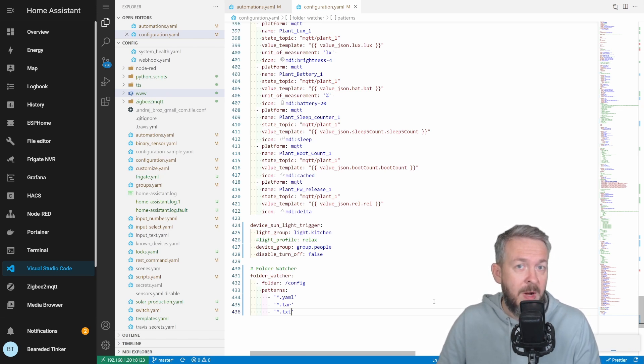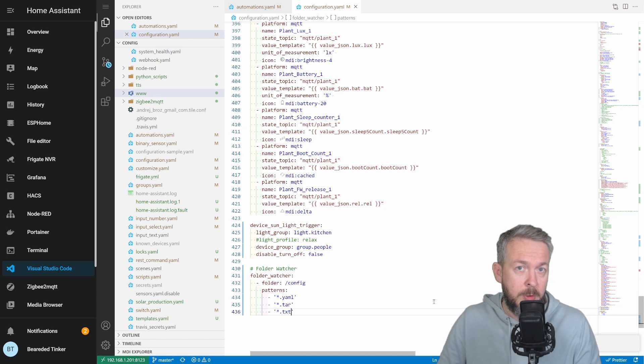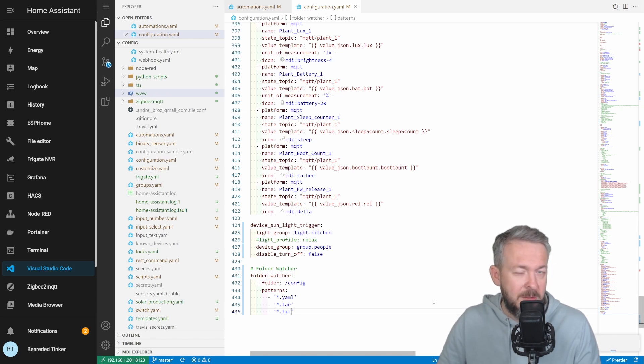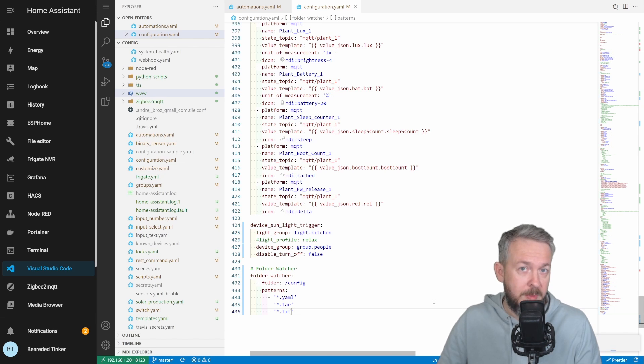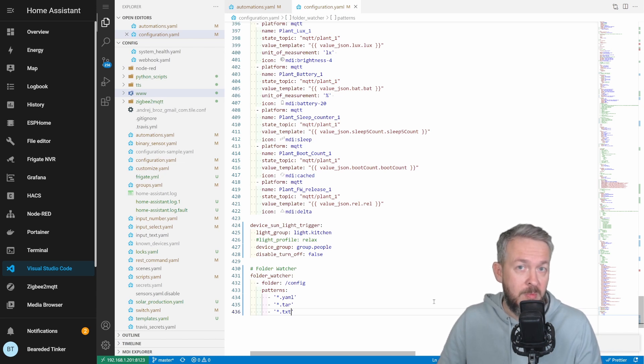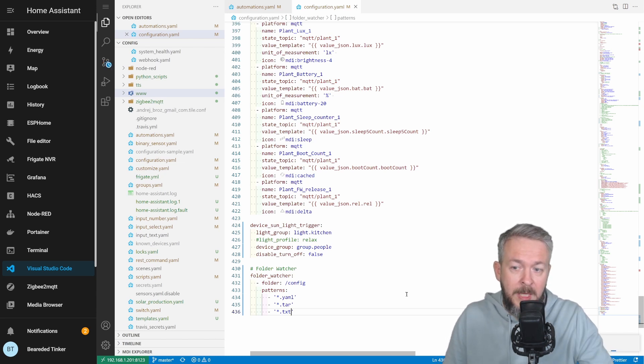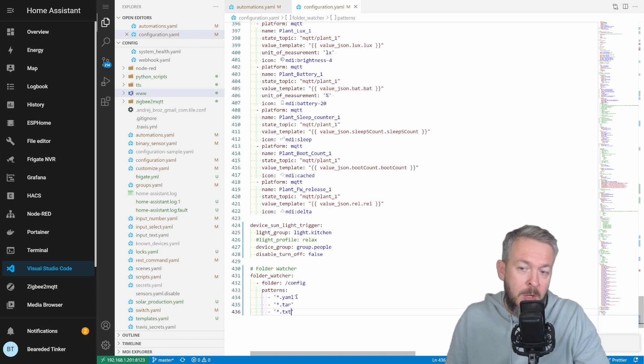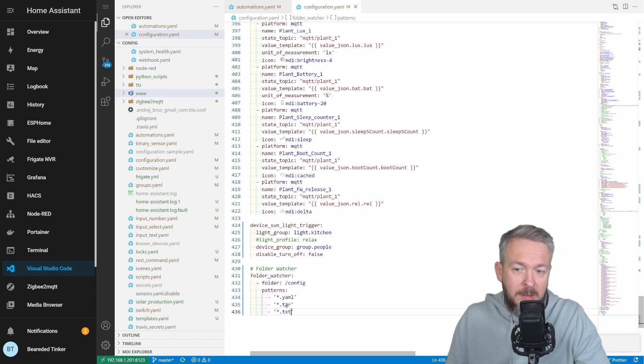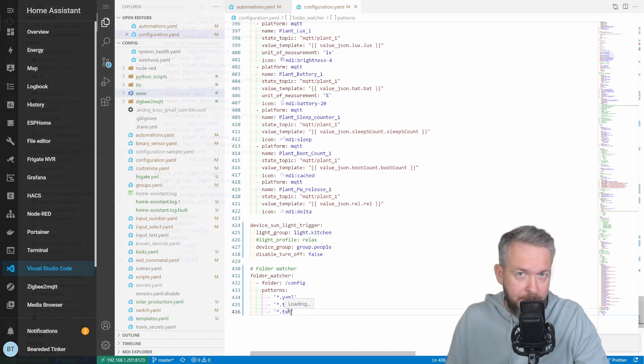Now our integration for the folder watcher has been activated. Well, it's not been activated since we didn't do a check of the configuration and restart home assistant. But when we restart home assistant, it would be activated. It would watch for the folder config and then it would check for all the changes, tracking for yaml and txt files. By tracking, I mean when the file was created, deleted, modified, moved or closed.